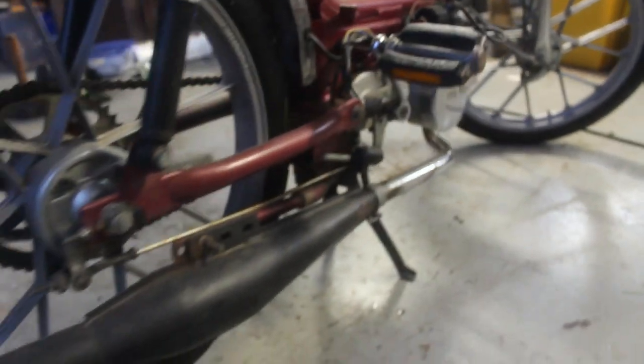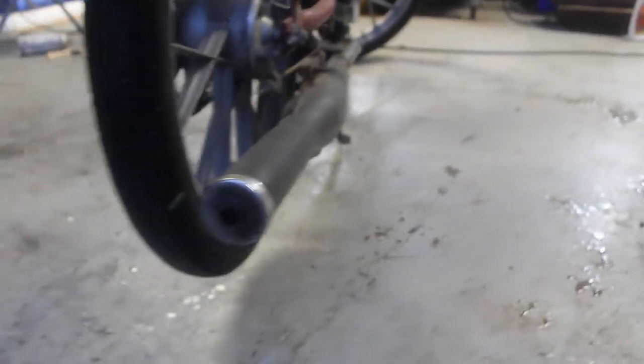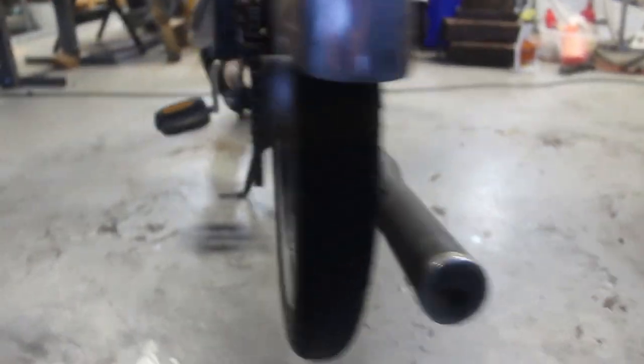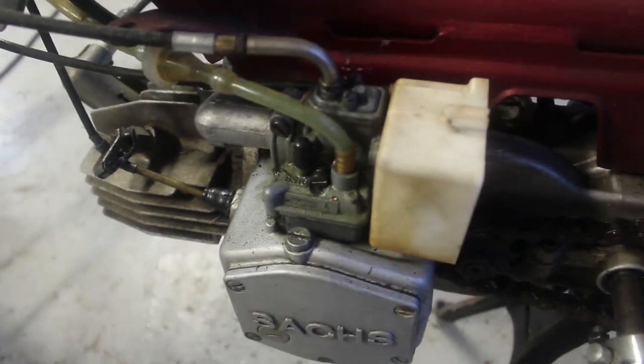It has pedals for starting or if you break down, an aftermarket two-part exhaust, stock gearing, stock wheels, and a stock 15mm carburetor.